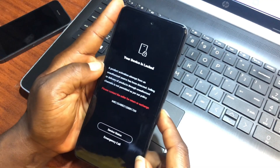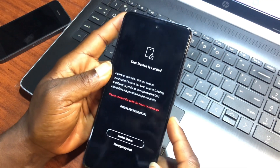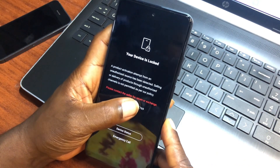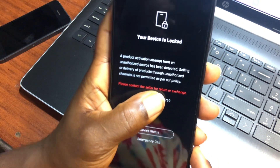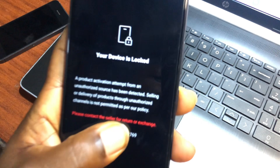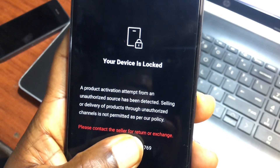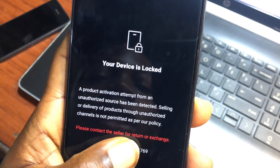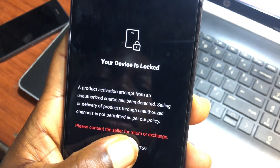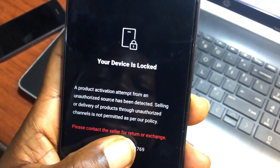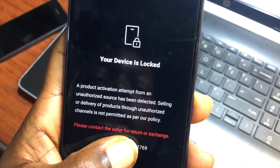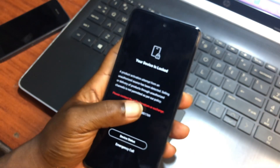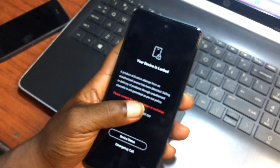Hello and welcome back to the channel. The name is Booboy. In today's tutorial, we have an Infinix device right here, but if you have Tecno or Infinix as well, you can follow along as I show you how to get rid of MDM lock, or if your device is stuck on this screen.